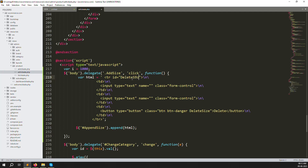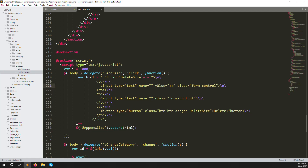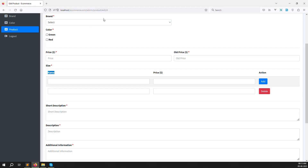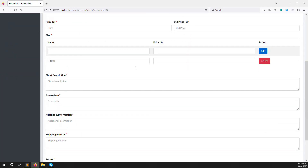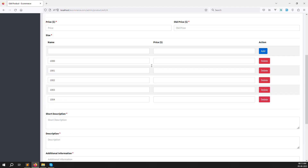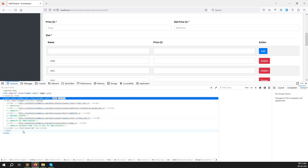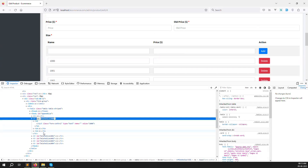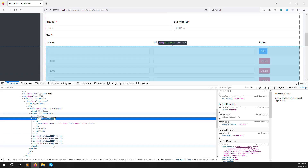Add an id to the delete button inside the HTML string using `id='delete_size' + i`, and increment with `i++`. To verify, temporarily show the value in the input field. Refresh and click Add — you can see 1000, 1001, 1002... in the DOM via the inspector. Each appended row has a unique incremented id. The append is working perfectly.